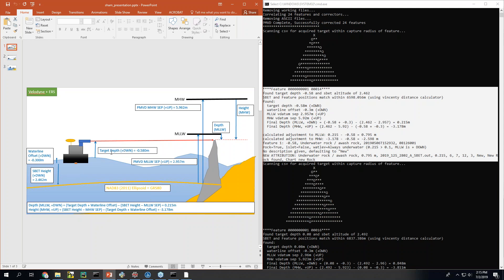So what I have here is the target depth that we get from HiPAC. In this case is reference to the water line because that's what HiPAC asks you to do. So I put in a water line offset that represents you know what you might have for your boat. And then I had an SBET height.